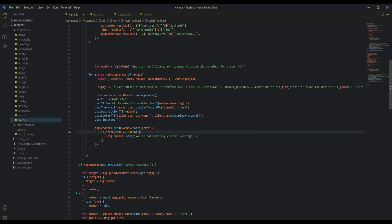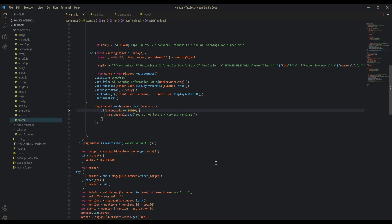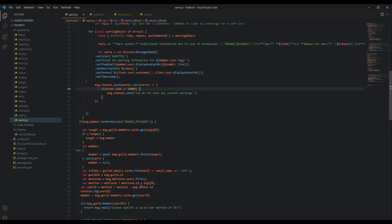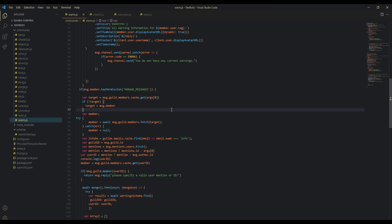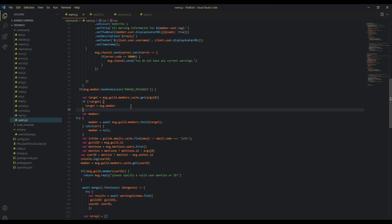Next we're going to be doing the part where we check for staff. If this is a staff member, then we want to make sure that they can find the warnings for a user, like a separate user other than themselves. What we're going to do is we're just going to switch this up a bit.